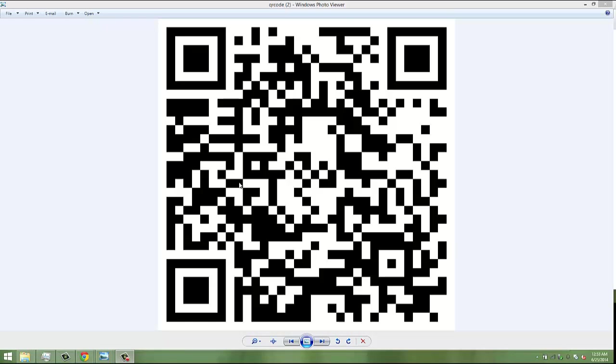If you have a smartphone with a QR code reader, you can scan this image. Even if you're playing this on a monitor, you can still scan this image and grab the text information inside.